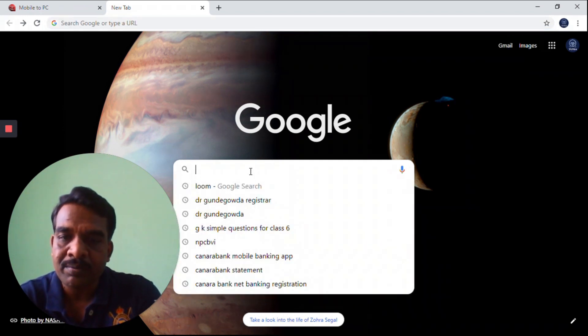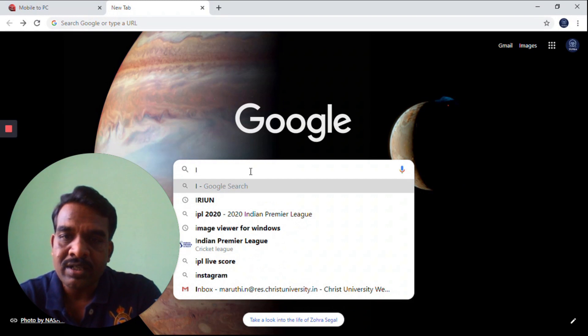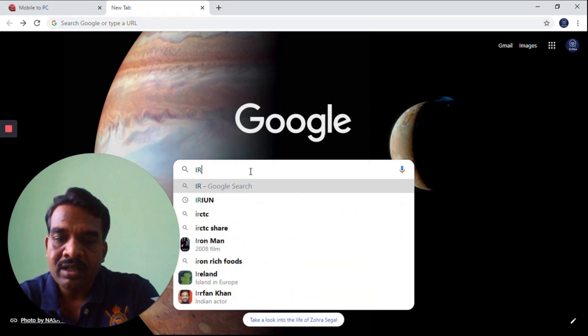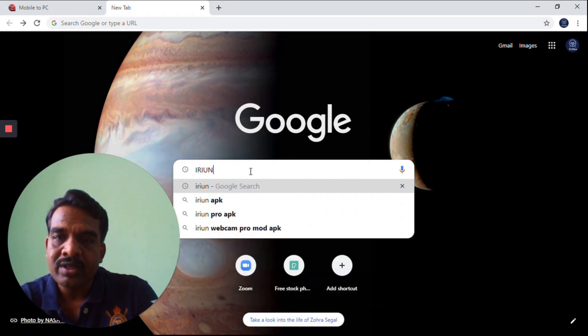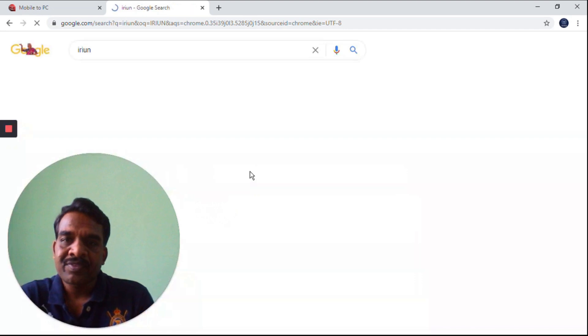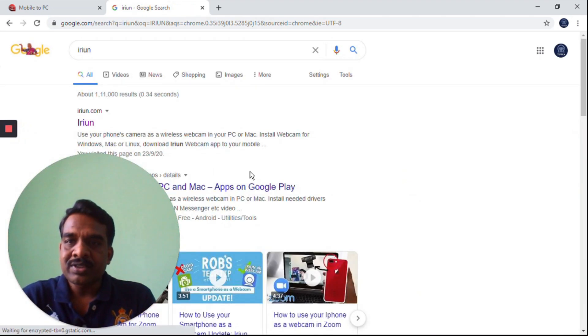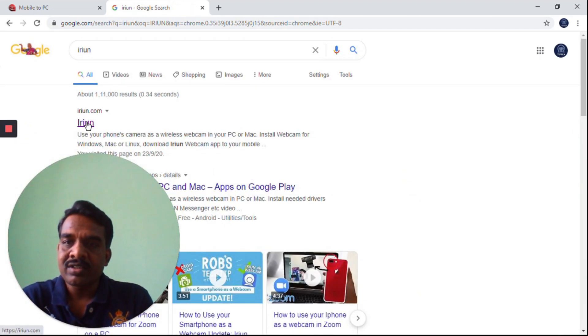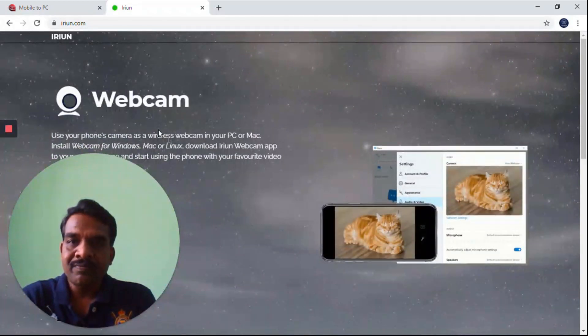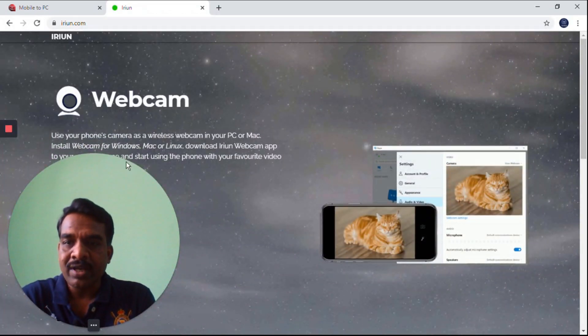I will type 'iri union irin'. Just click on iRin, then click on the website here. This is the webcam we want to install on our PC and mobile also.